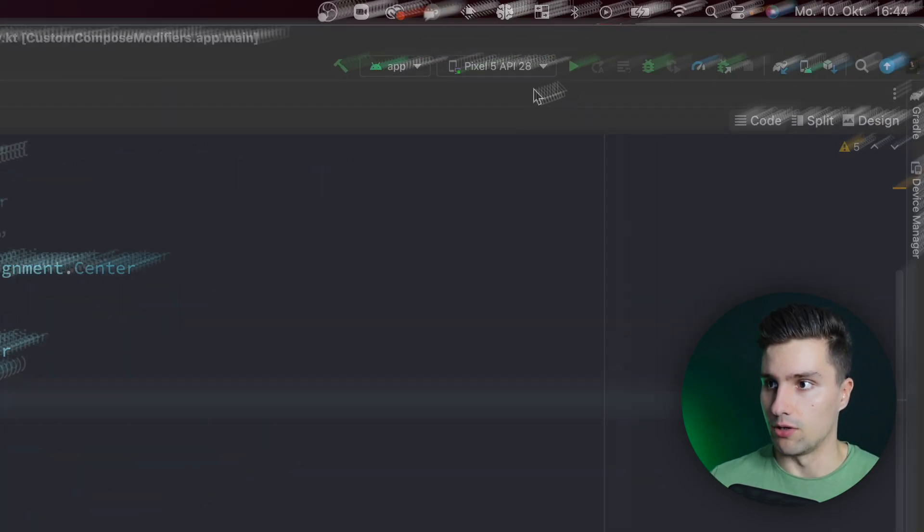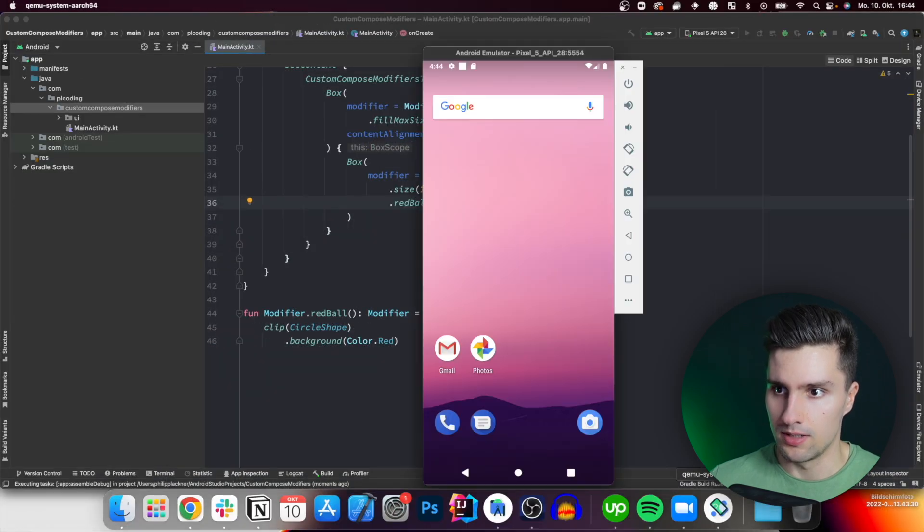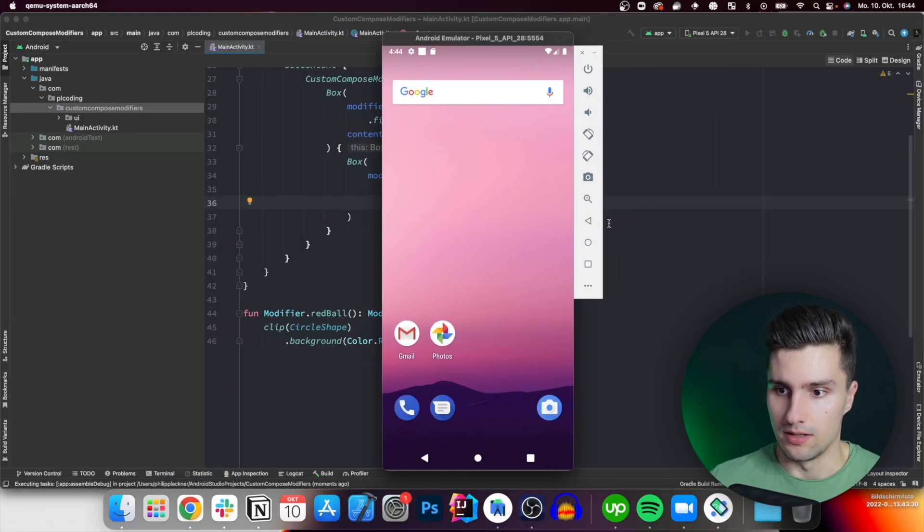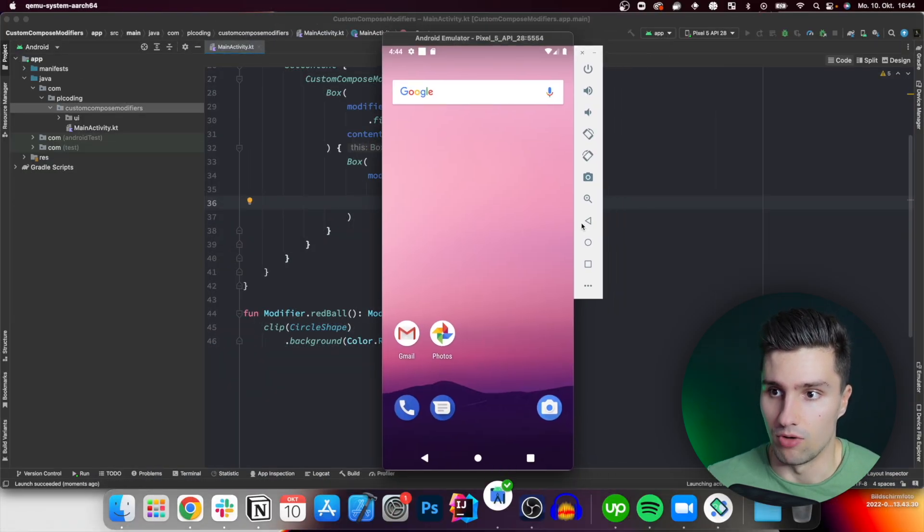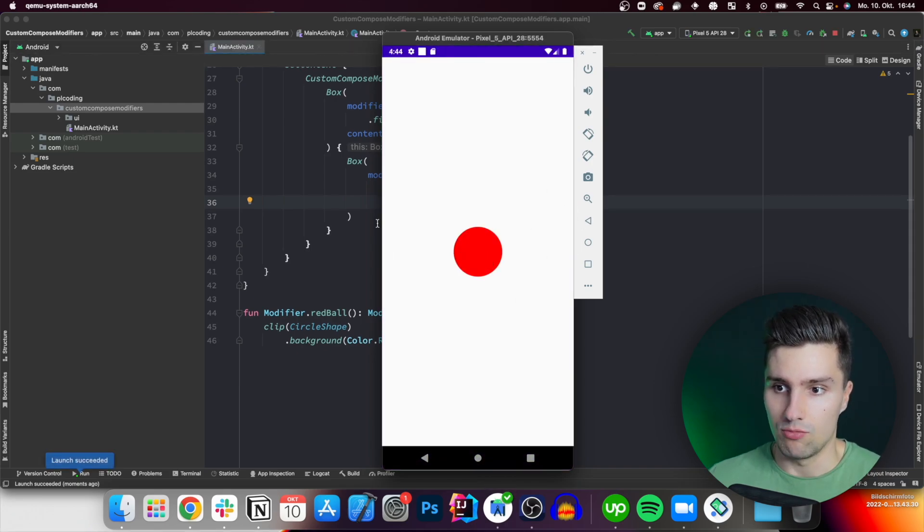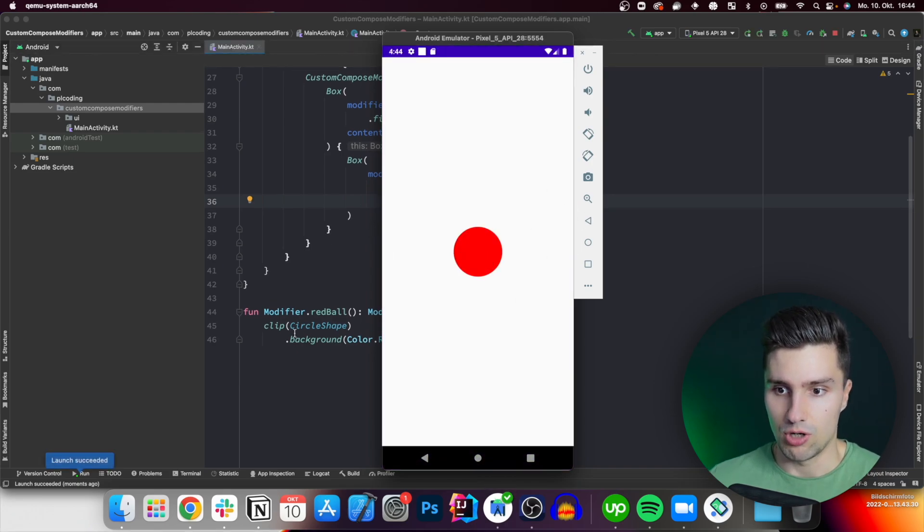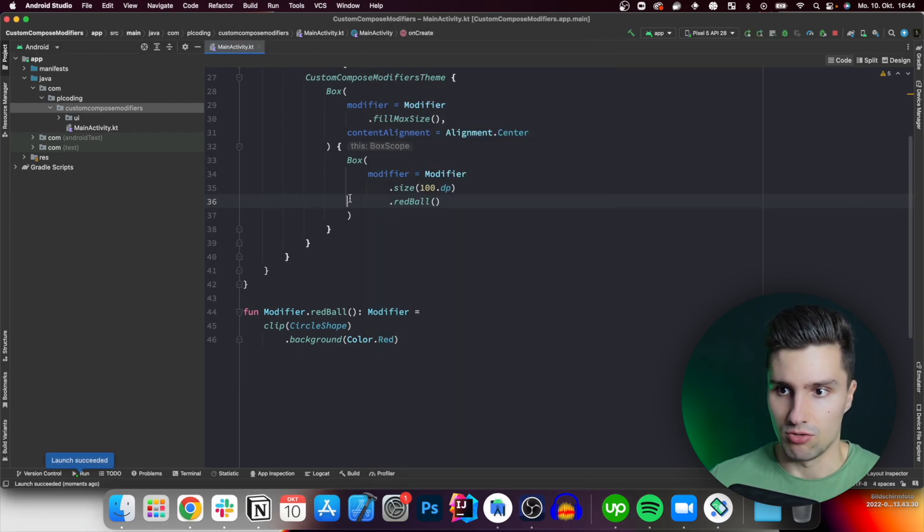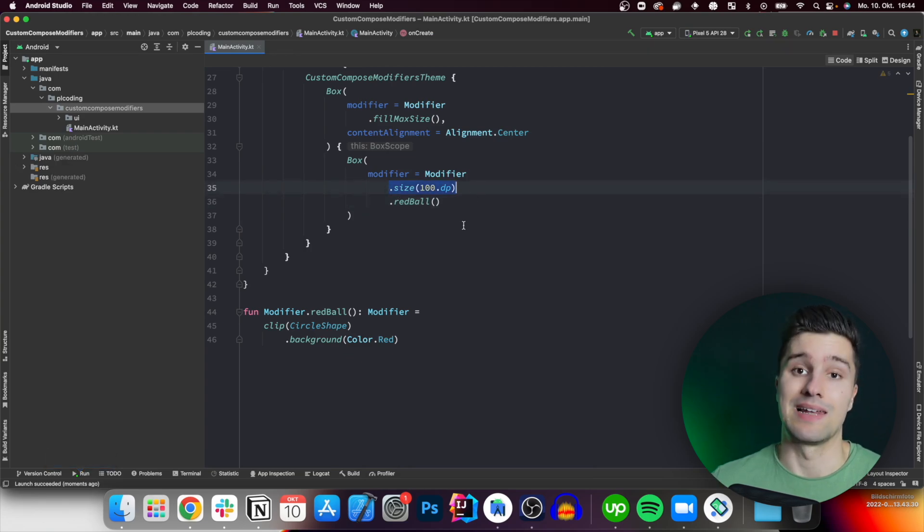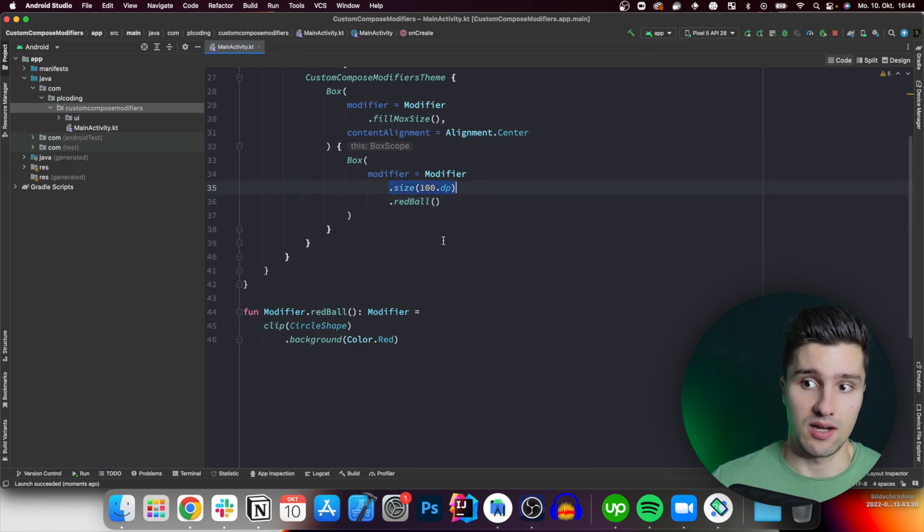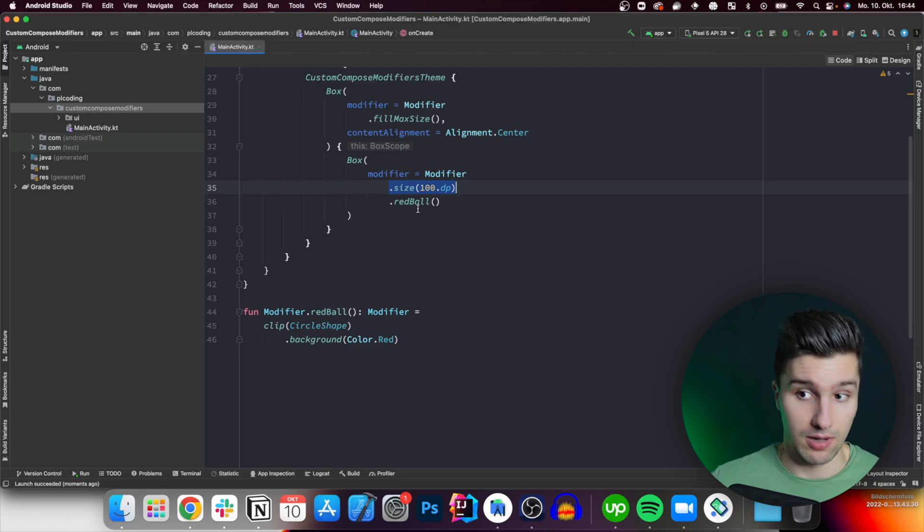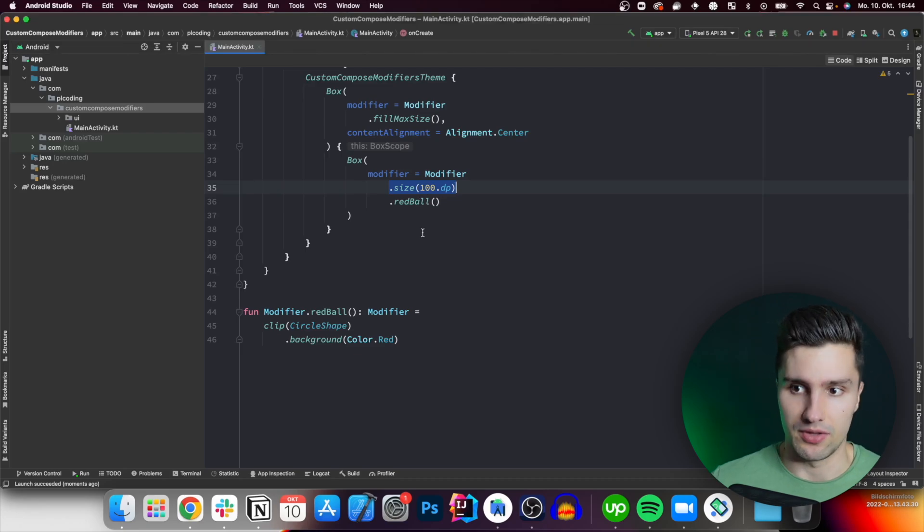And if we launch this in our emulator or so, take a look here, then we should be able to see a red ball. And yes, there it is. There's a red ball. I would advise not to hard code the size here. So we could also say size 100 dp, unless that really is always the same size for all the composables where we apply this red ball. But usually that's not the case.